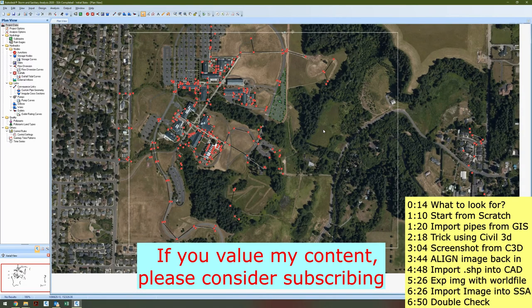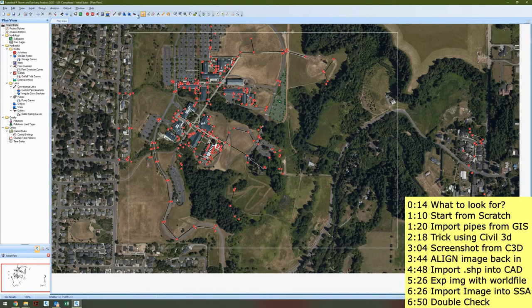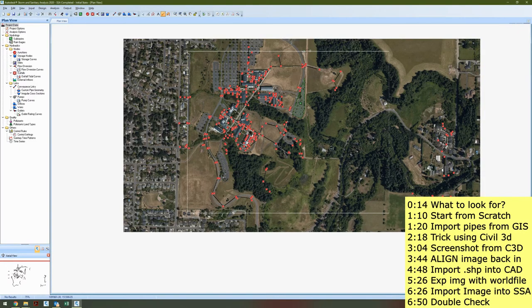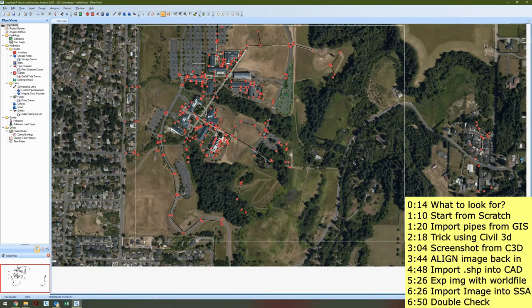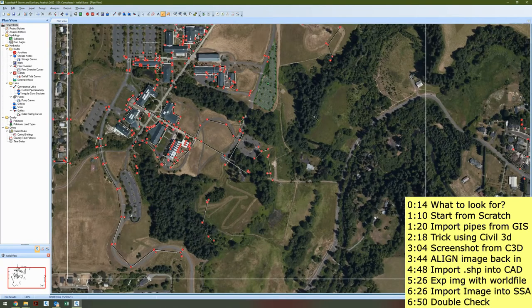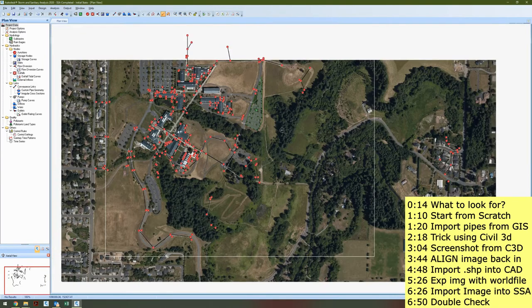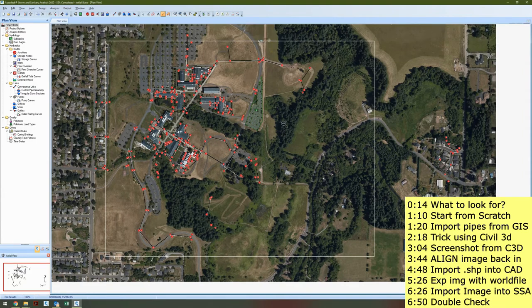There are two really cool things you'd want to make sure you have with your image. First, you'd want it to be scaled correctly, so when you break out your measuring toolbar it tells you the right amount — if it isn't scaled correctly it's giving you incorrect measurements and it's not really useful. Another thing you really want is to have it georeferenced. What exactly is georeferenced?